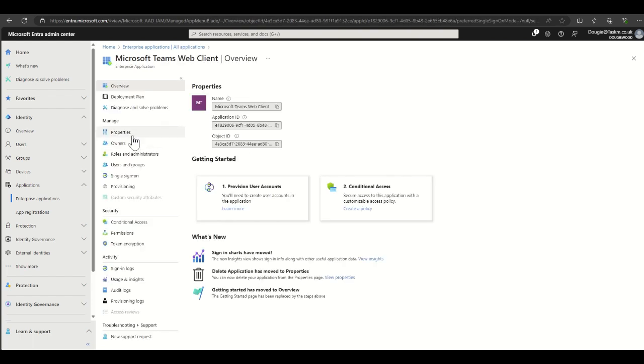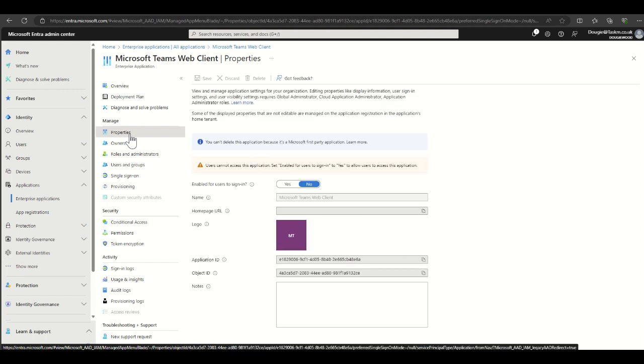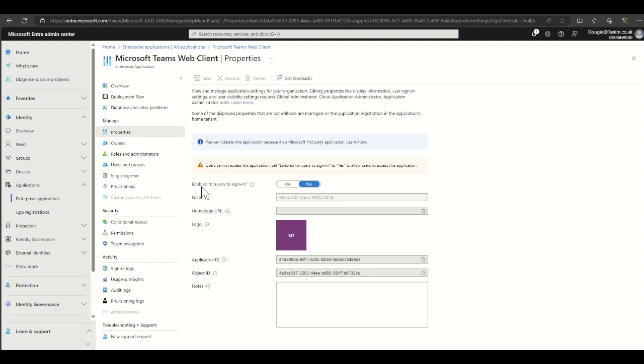And then on the left hand side, select properties. You'll see that enabled for users to sign in is set to no.